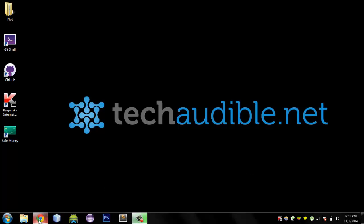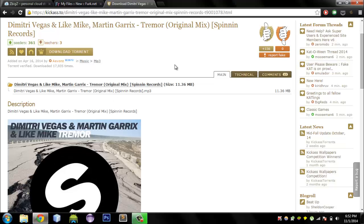First, this is the torrent that we are going to be downloading — it is sung by Martin Garrix. We are going to illustrate this using two services.